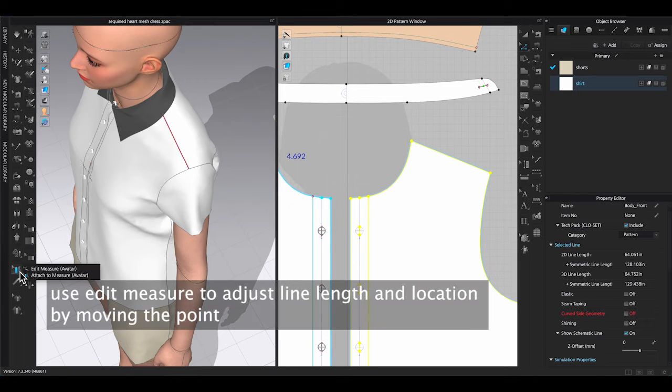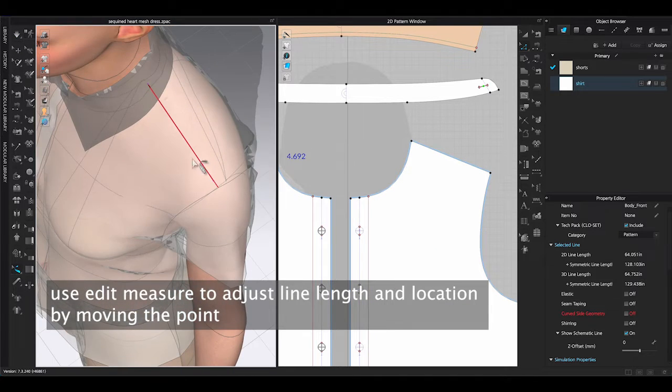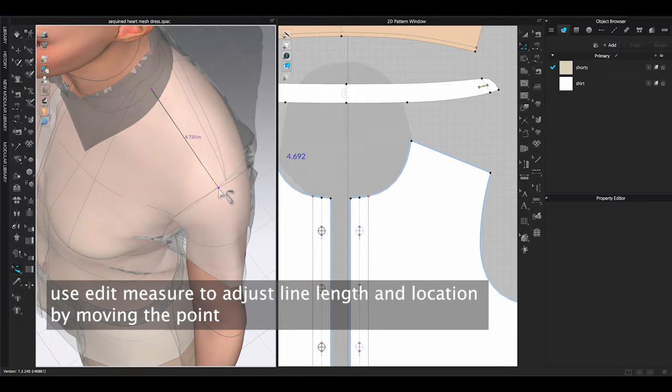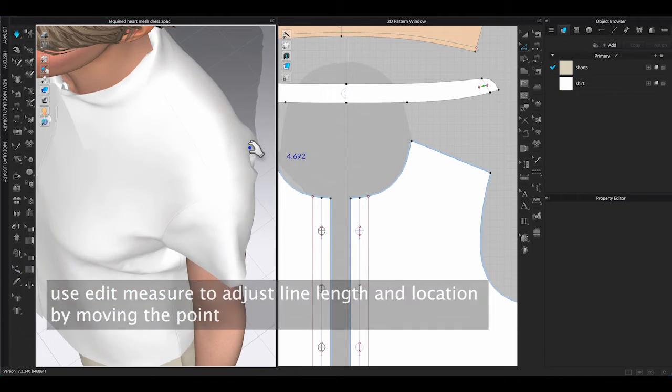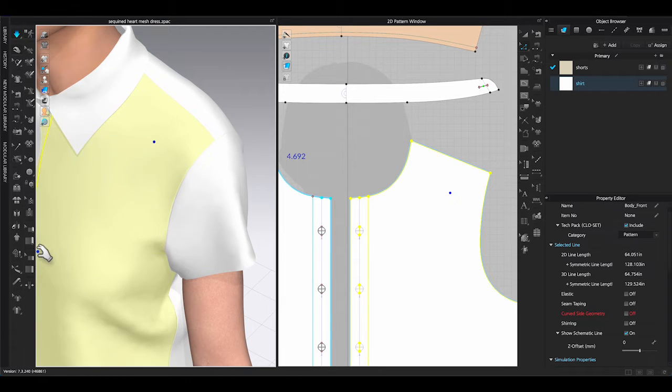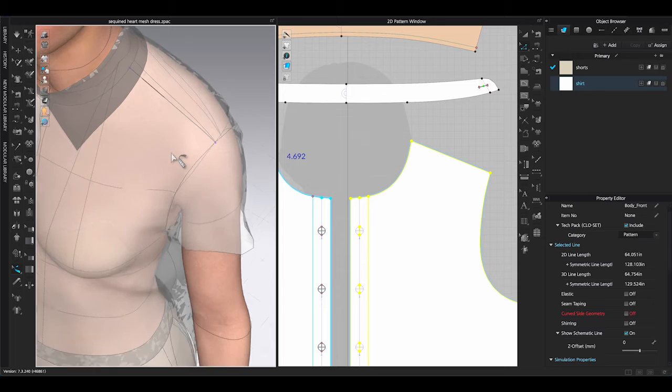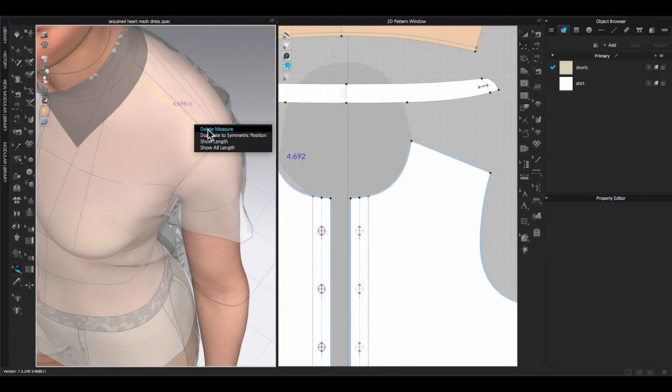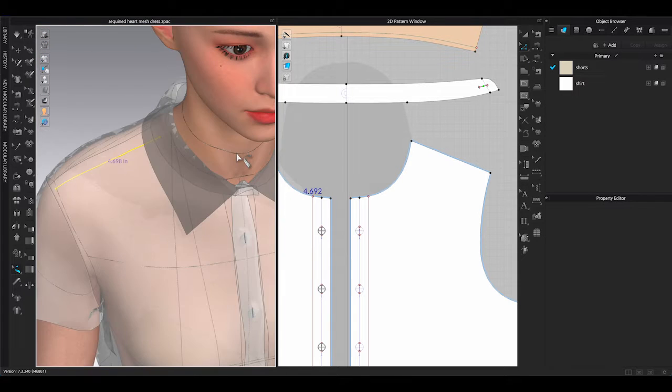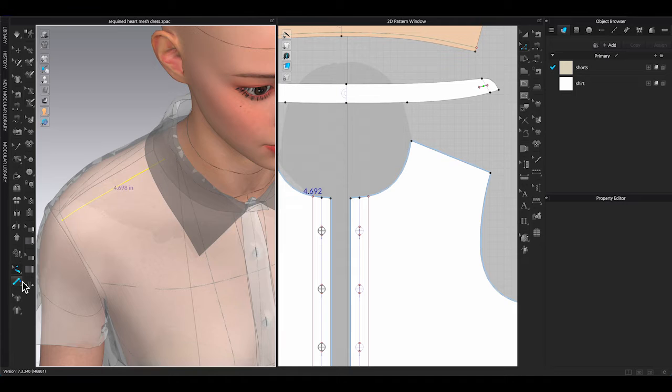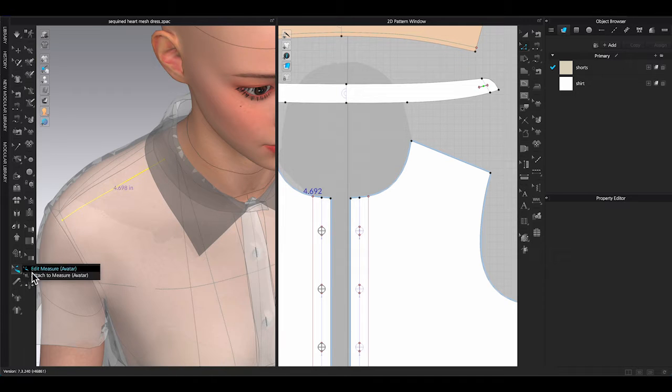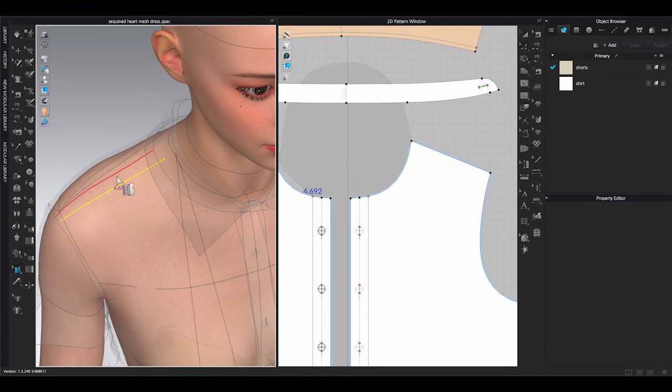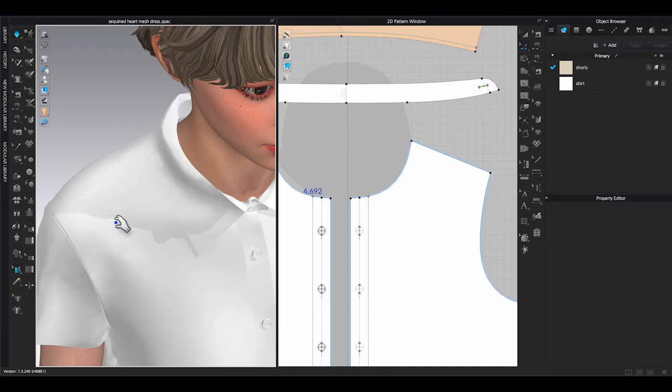Use Edit Measure to revise measurement line location and length. Once it's done, use Edit Measure, right-click on the line and select Duplicate to Symmetric Position to finish the other side of the shoulder seam. Attach the seam to the measurement line and simulate.